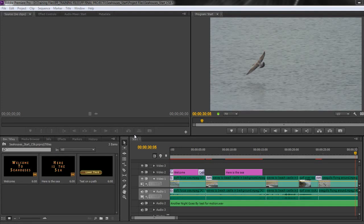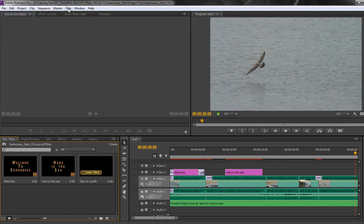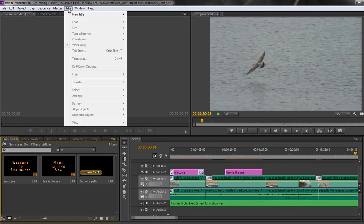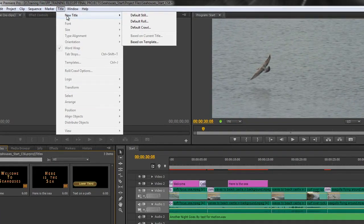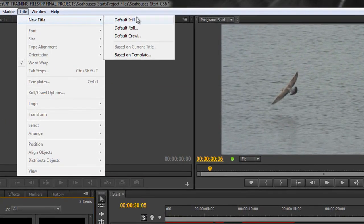In this tutorial we're going to learn the key to a rolling title. For creating a rolling title, I recommend you actually go to the title window and go New Title, Default Roll.